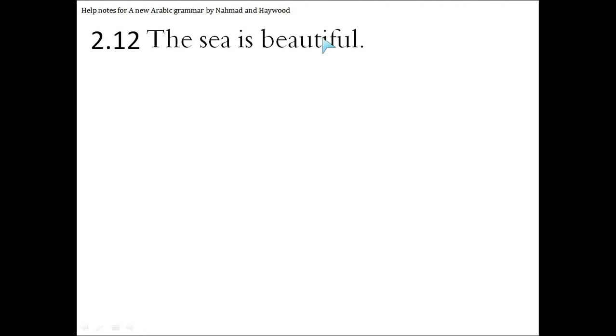Welcome to Help Nodes for a new Arabic grammar by Nahmad and Maywood, exercise number 2, question number 12. The sea is beautiful.